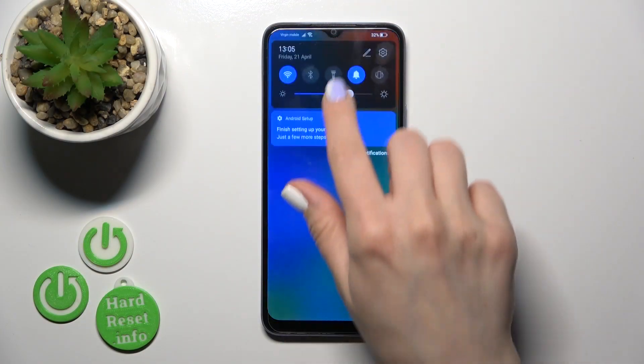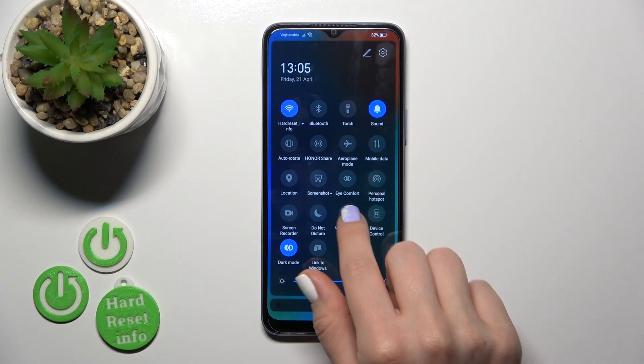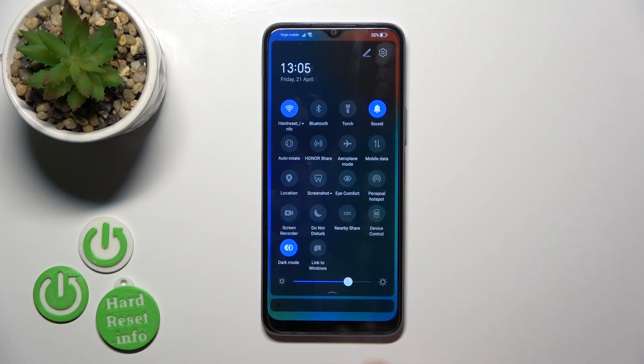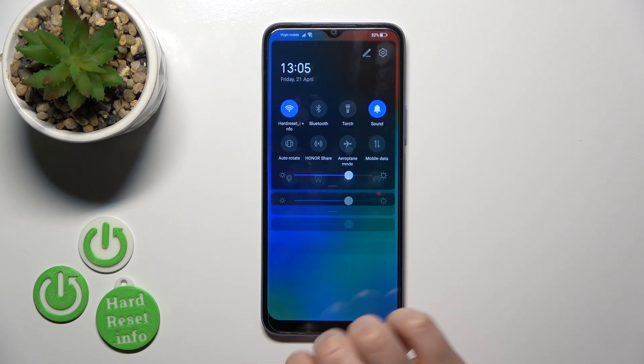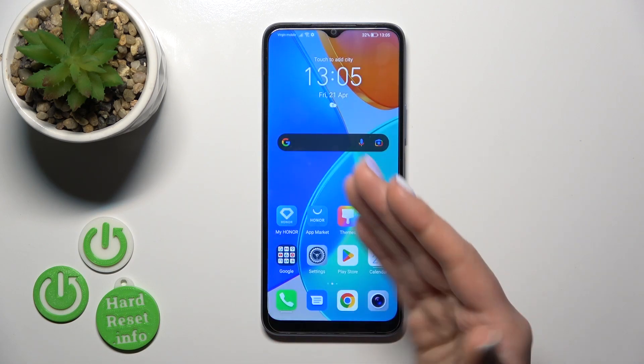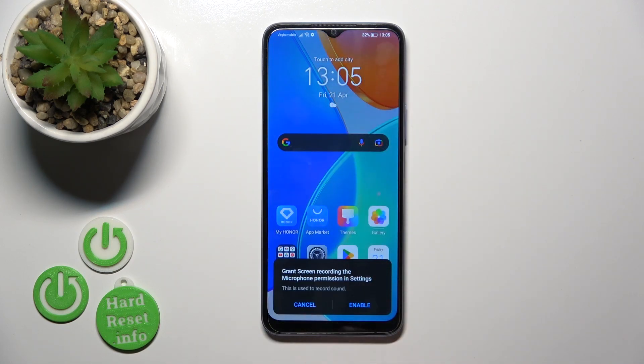So first open the control panel and find somewhere here screen recorder. Hold for a while the screen recorder to start your screen recording.